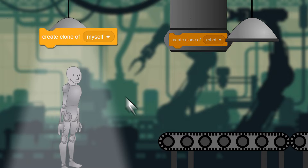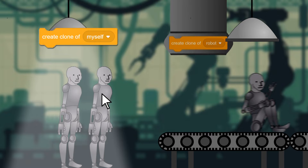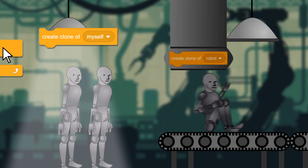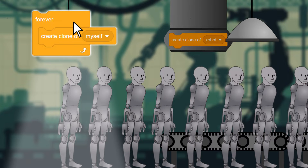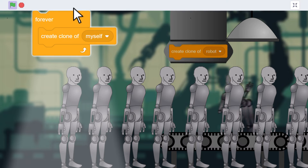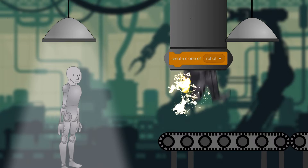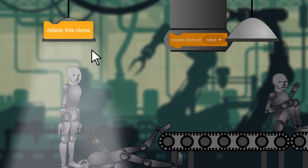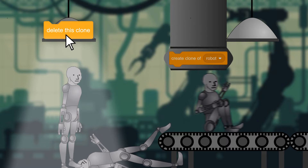Activating this block creates a clone right under your original sprite. Creating them in a loop lets you make up to 300 copies. They're temporary, which means they disappear after you hit the stop button. You can also command them to delete themselves with this block.